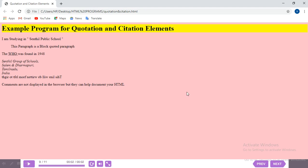The body background is pink as we set. The heading 'Example program for quotation and citation' appears with a yellow background. Next, the Q tag: 'I am studying in Sendhil Public School' — the school name now shows double quotes before and after it. Then the blockquote shows indented text with space from the margin.